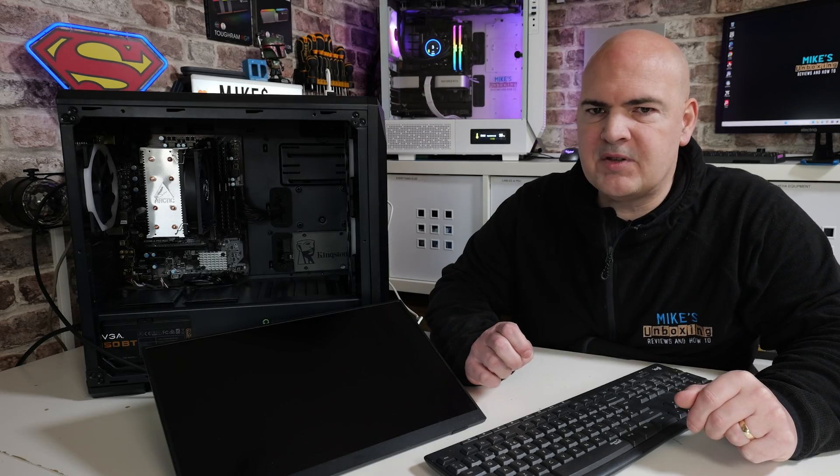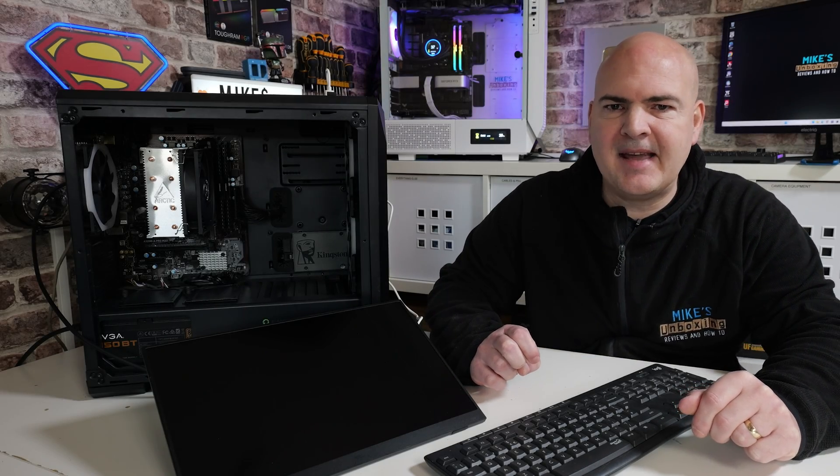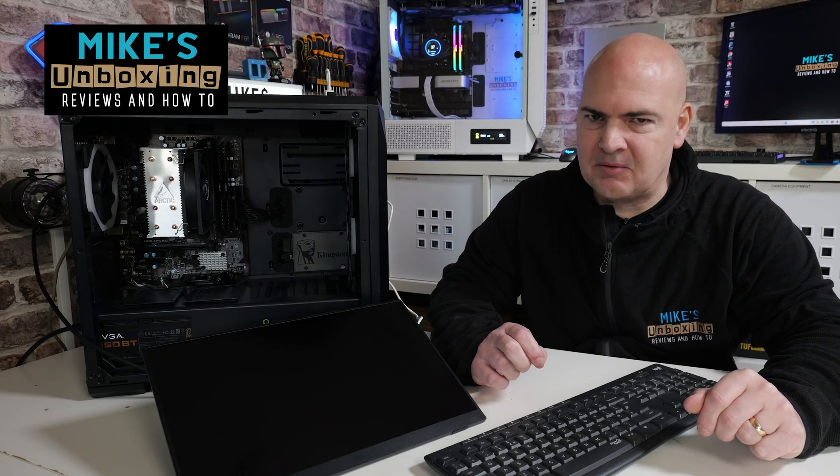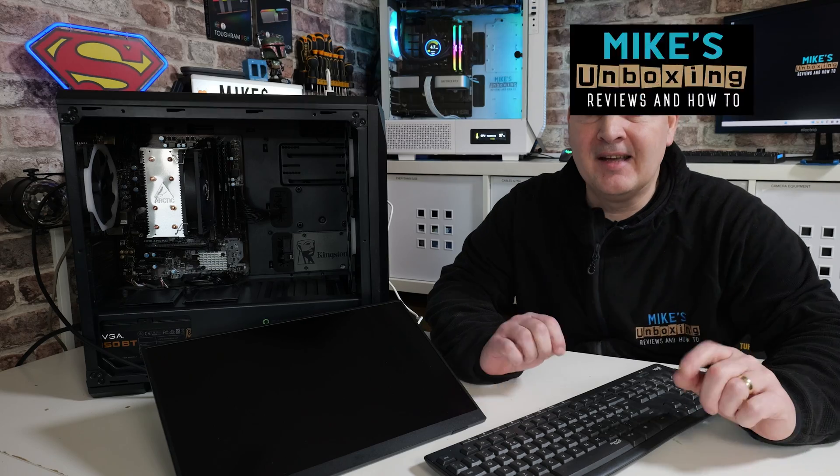Hi, this is Mike from Mike's Unboxing Reviews and How To, and yes, I am still sick, unfortunately, but the show must go on.